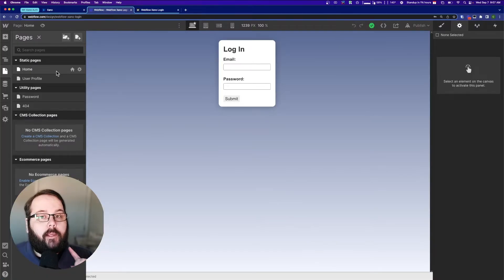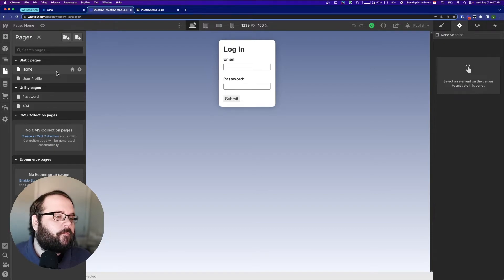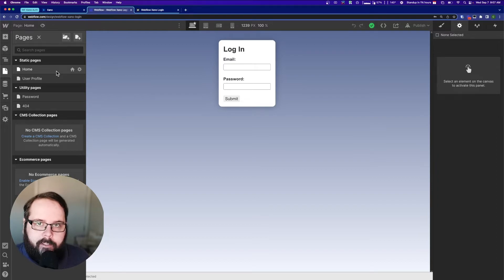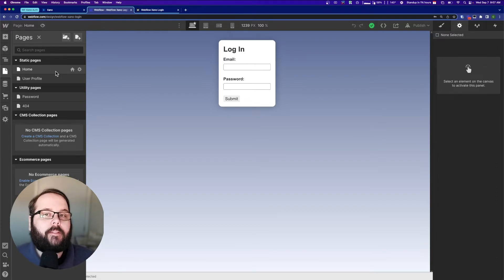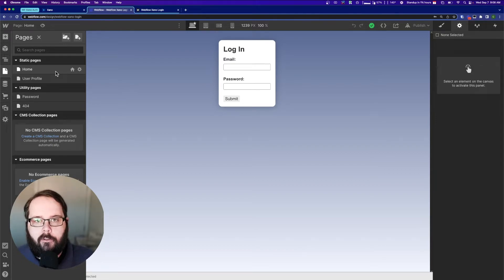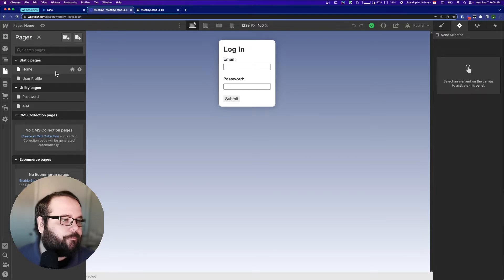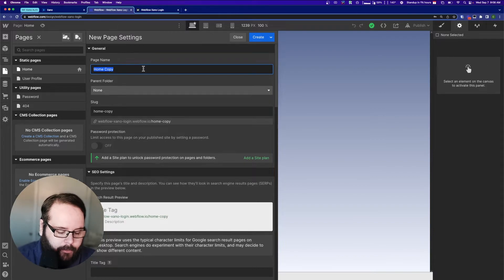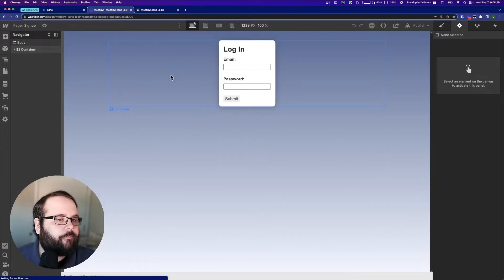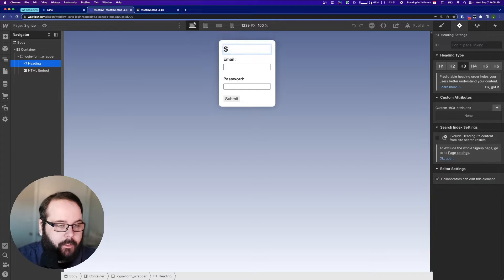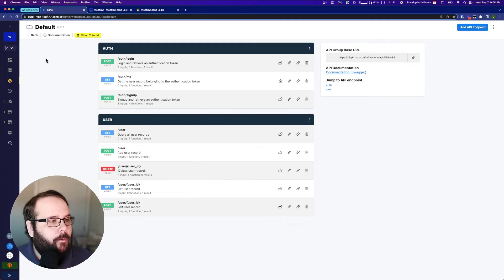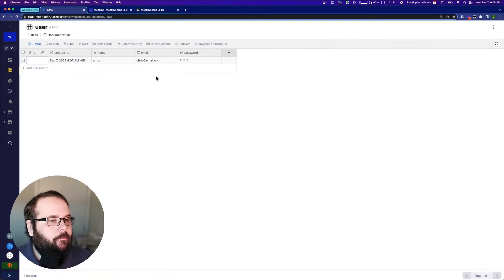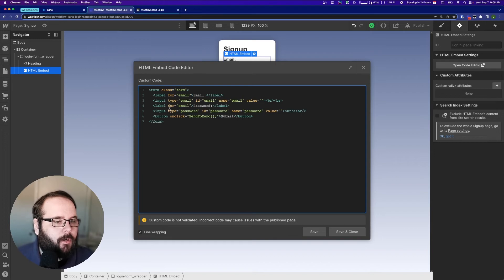Now the one thing we haven't gone over yet is users signing up. You can see in my project, I don't have a signup page. That's because we're going to build it live right now. I actually want to build the signup page live for you right now, just to give you an idea of how this actually looks in terms of implementation. So let's actually just start with duplicating this homepage and let's call it signup. Okay, so let's change a couple of things around here. Let's take a look at our Xano database. What does our user database have? We have name, email, and password. So let's add a field to this form.